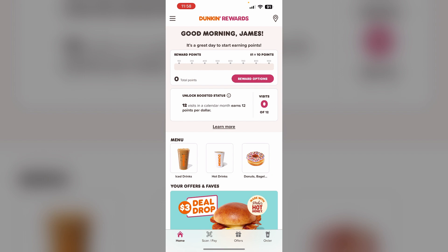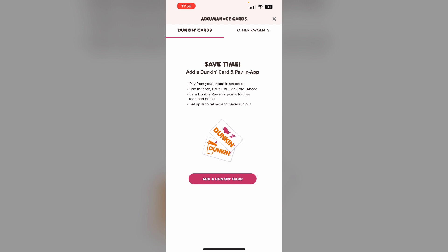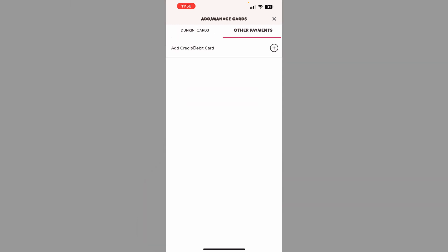Three: open the Dunkin' app and go to the three lines on the top left corner and click on Add/Manage Card. Click on Other Payments and try to add your debit or credit card again from this. Or if you already have a debit card, try removing and re-adding it.